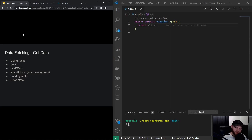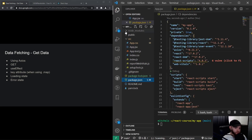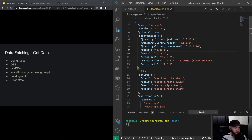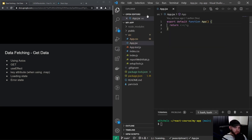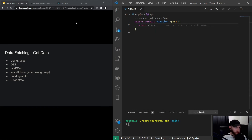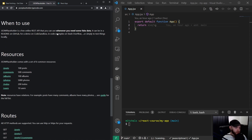Hey guys, welcome to this video about fetching data with React. You should have installed Axios by now, and you can check that by going to your package.json file where you'll see Axios listed. Let's start with actually fetching the data, and I'm going to use JSON Placeholder for that, which is a free fake API for testing and prototyping.